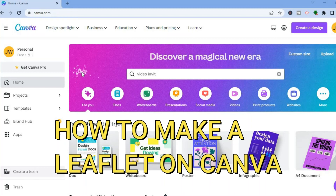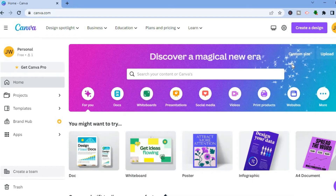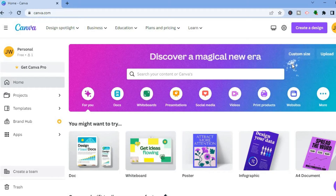Hello everyone. In this tutorial I'll be showing you how to make a leaflet on Canva. The first thing you will need to do is sign up on Canva, which you can do for completely free using your email address.